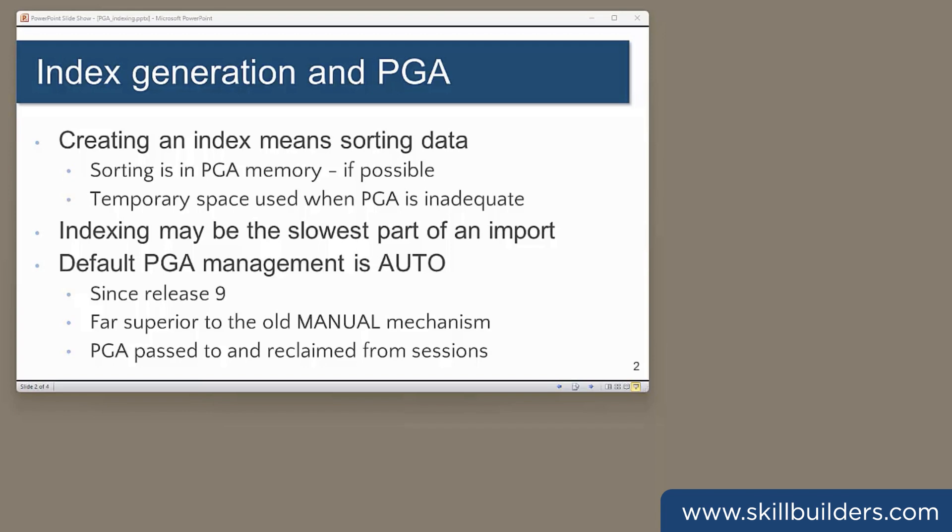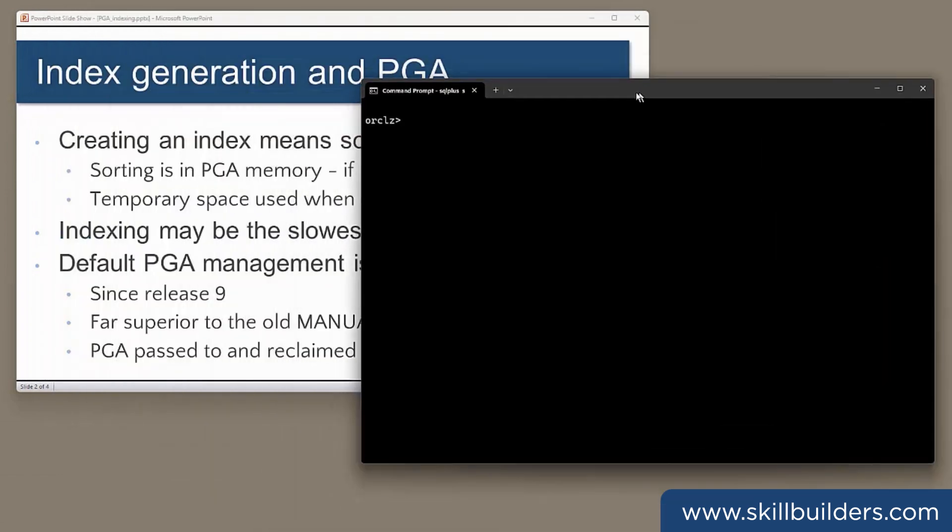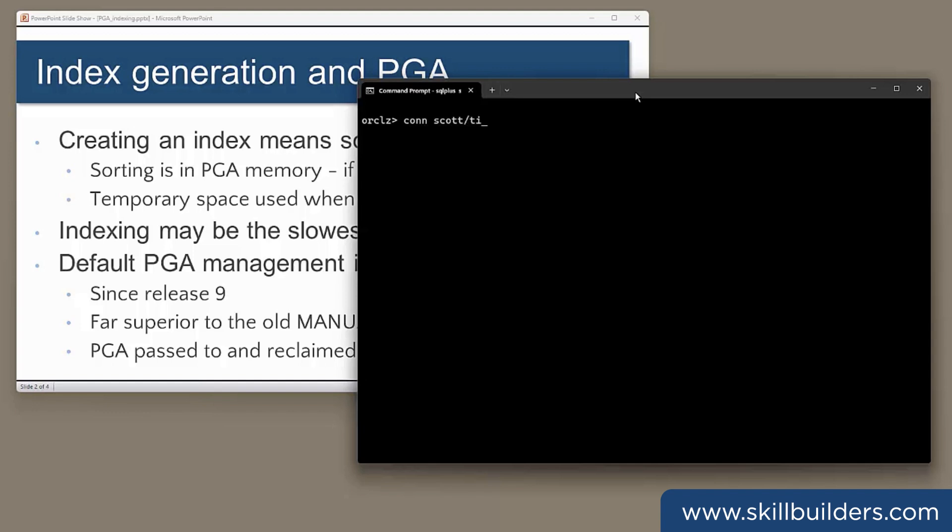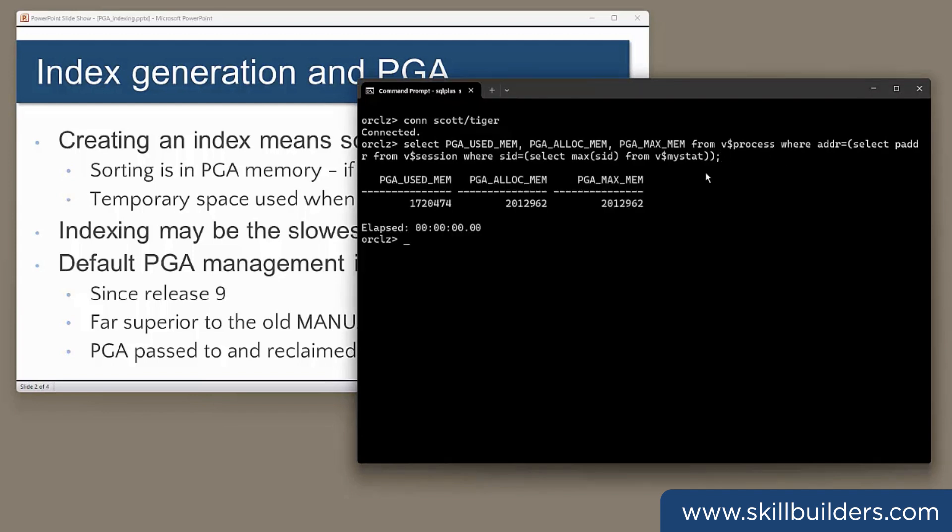For example, if I log on to create a fresh session like this and connect to the Scott demonstration schema, we can see the amount of memory allocated to my session at this precise moment just by querying V dollar process for my session. Right now, I am using less than two megabytes of PGA, and the most that's ever been assigned to my session is indeed two megabytes.